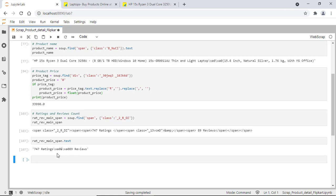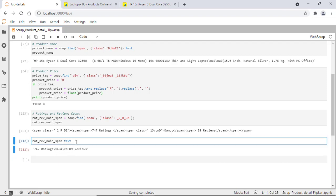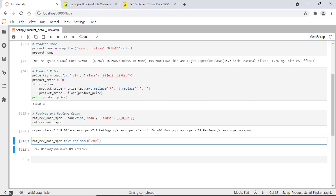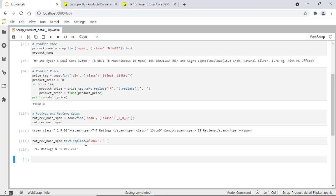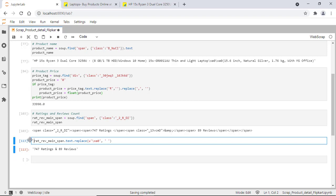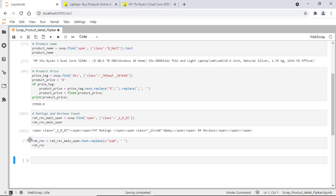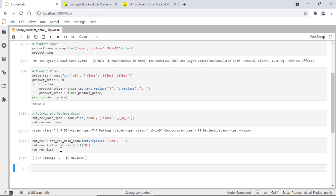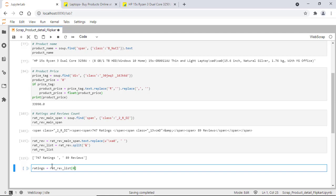Let's print its value. If you see, there are some special characters in this text, so let's try to remove them. Those are Unicode characters — I'll remove them like this and assign it to a new variable called rat_and_review. If we split this string with the ampersand symbol, we'll have ratings and reviews values separately. I'll assign this list to a new variable called rat_review_list, and then get the ratings and reviews values separately into new variables.